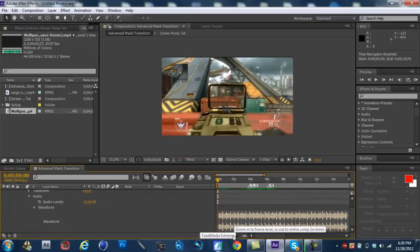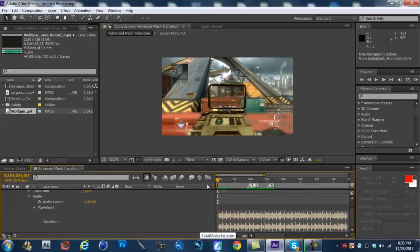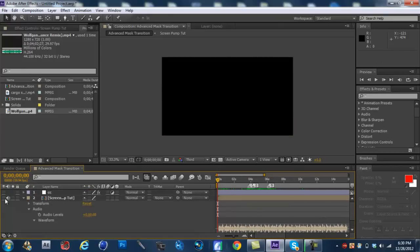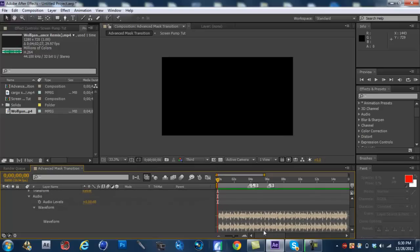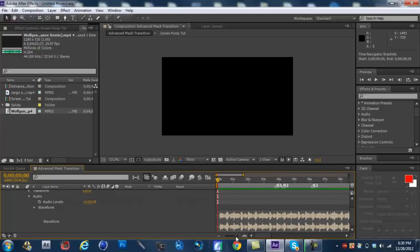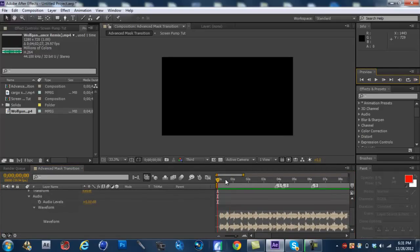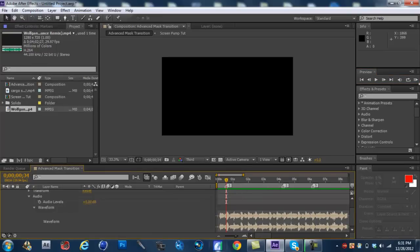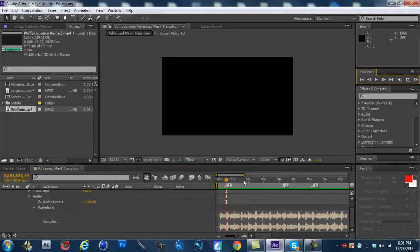So, yeah, just be aware of that. It's always good to RAM preview your songs. And so, we're going to disable the video and just listen to the audio to find out where we're going to be screen pumping at. So, let's see. Right there. Set a marker there. There's another one.